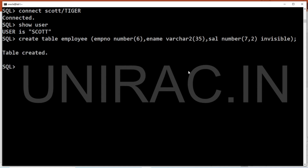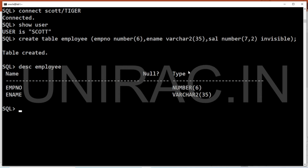The table is created. Let's describe the table to check if salary is visible. It's not visible. So it's not visible with the DESCRIBE command, SELECT queries, or %ROWTYPE in PL/SQL. However, we can make it visible in the description using SET COLUMN INVISIBLE ON.